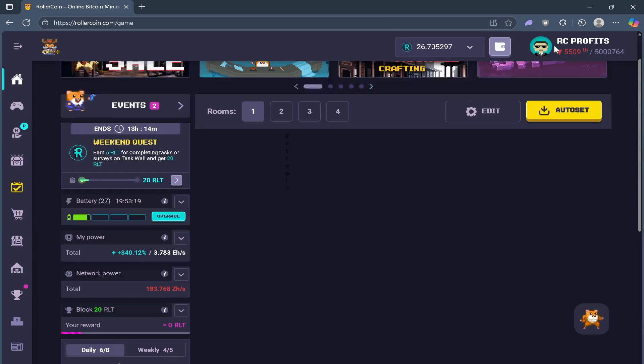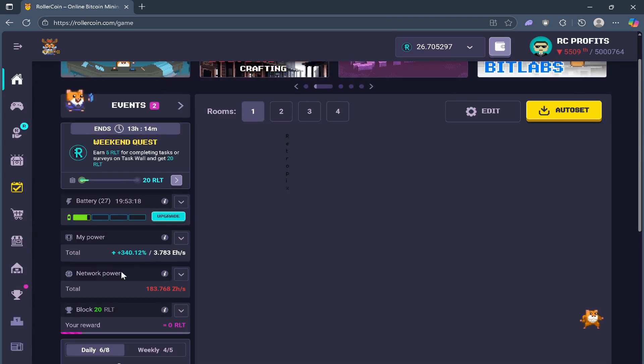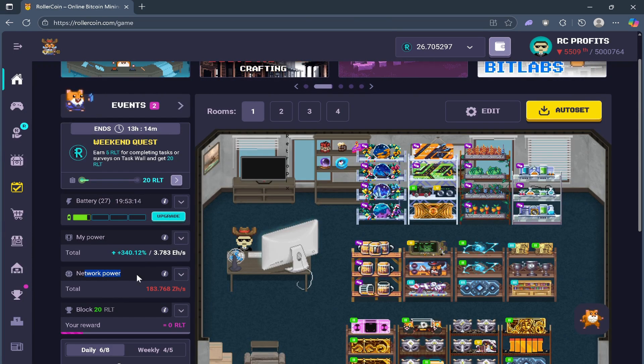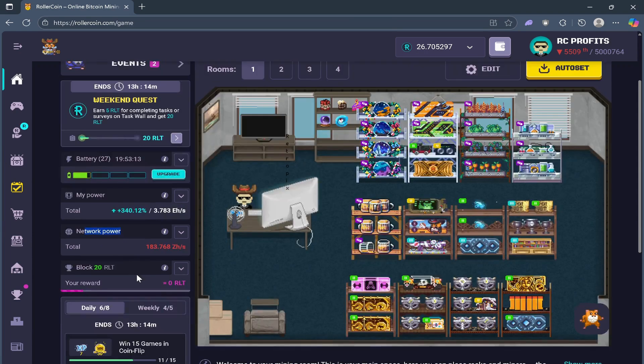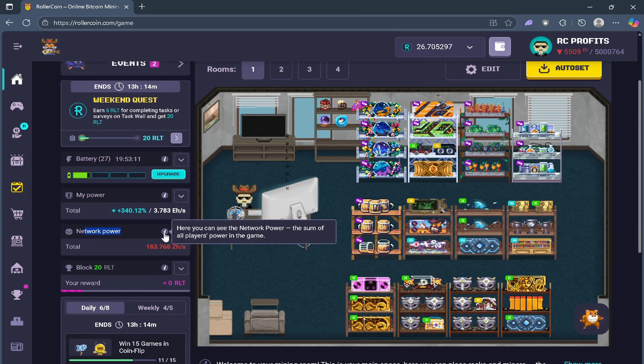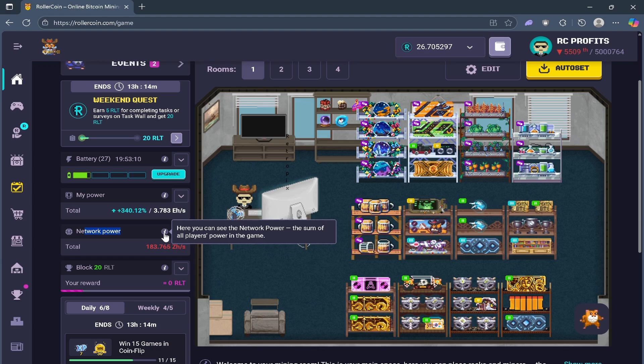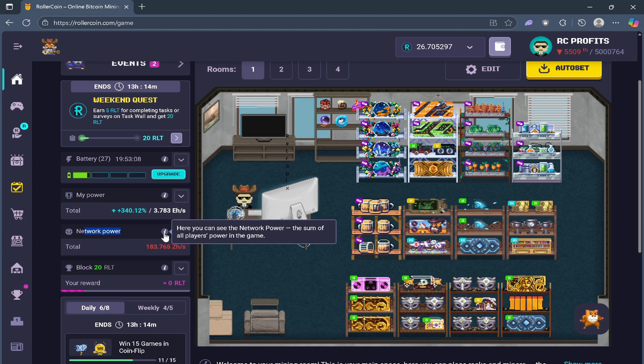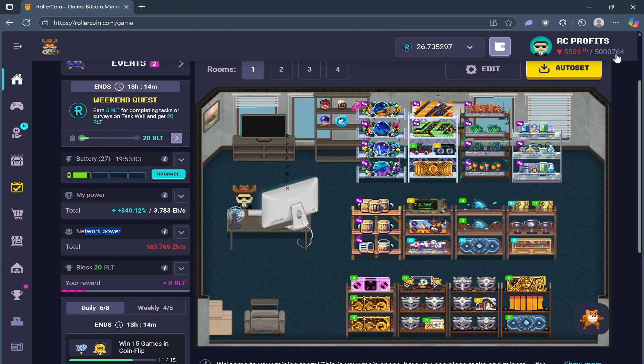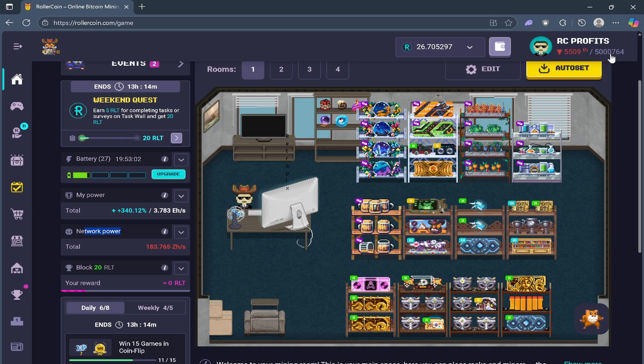Next is network power. Network power is the combined total of all the players mining in the game. Over time, it always rises because new players join. When I joined, I think it was around only 4 million.